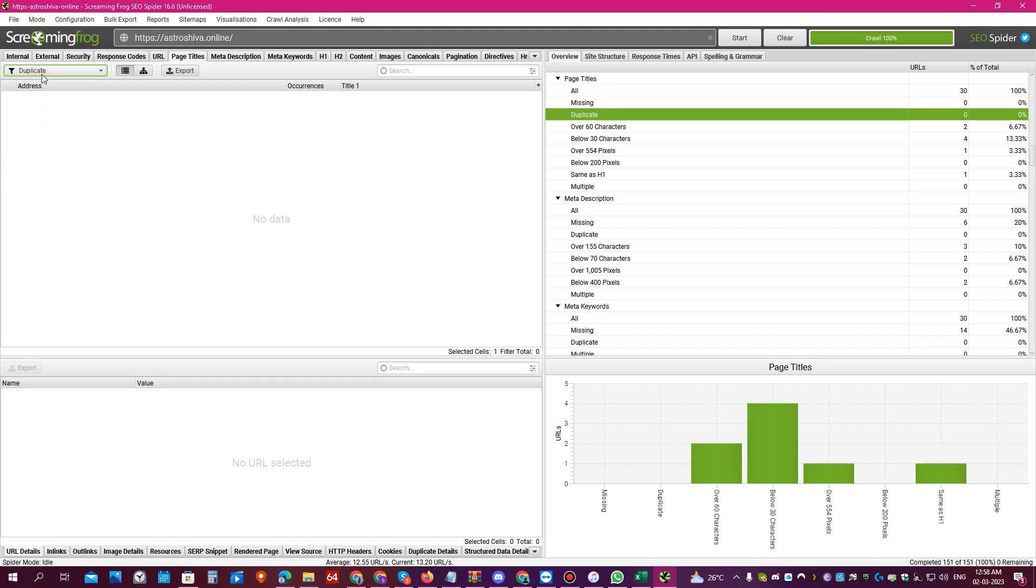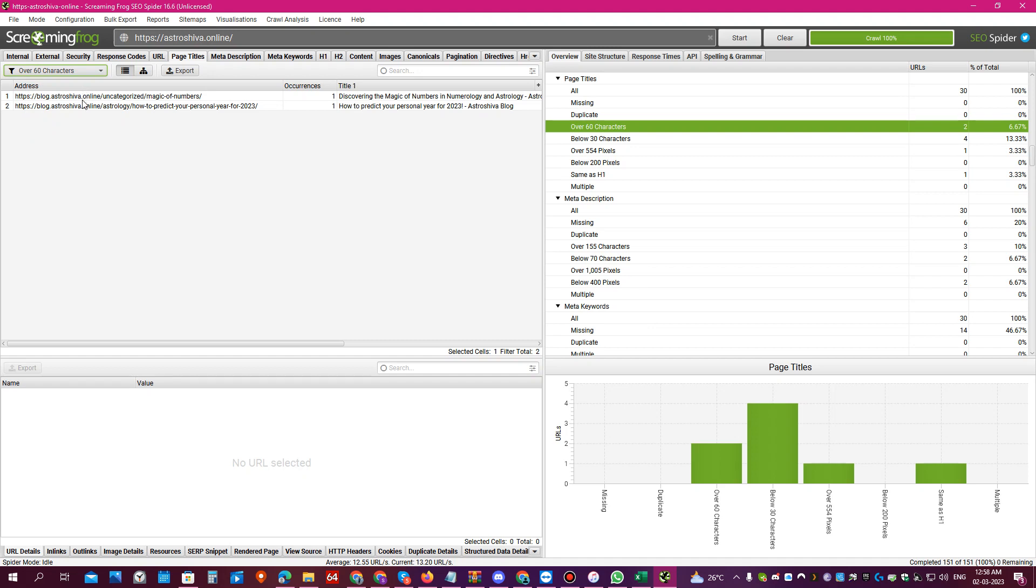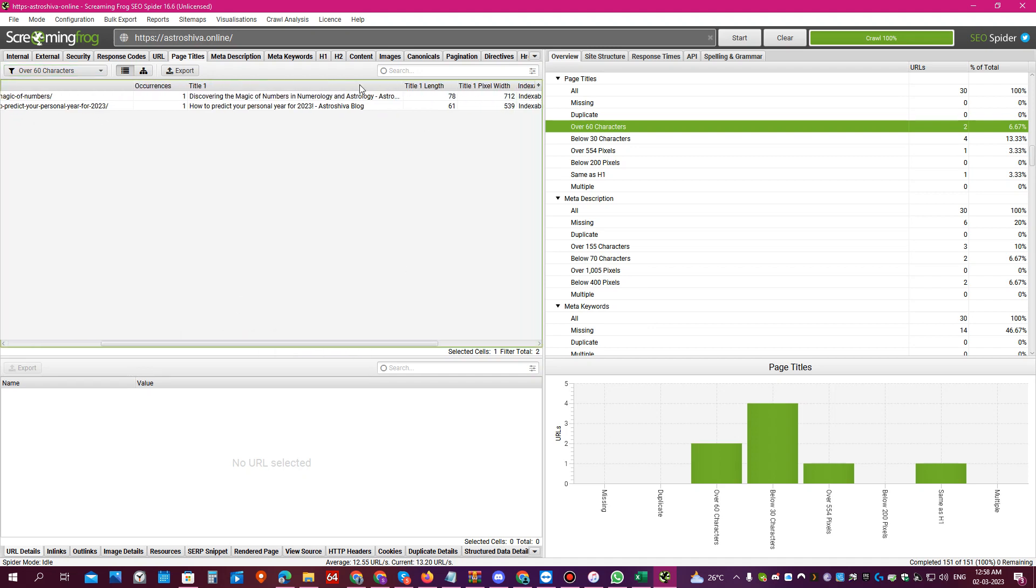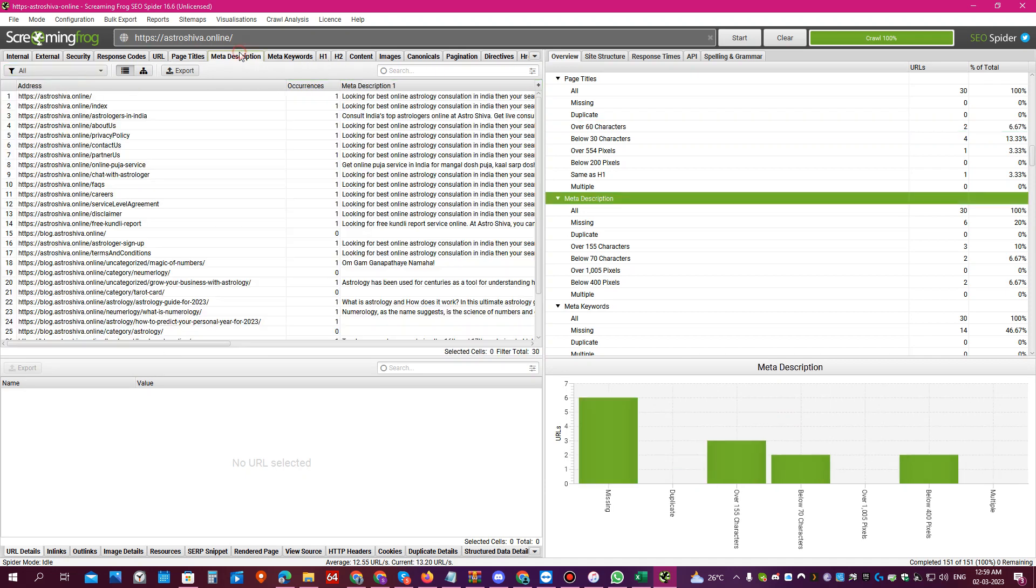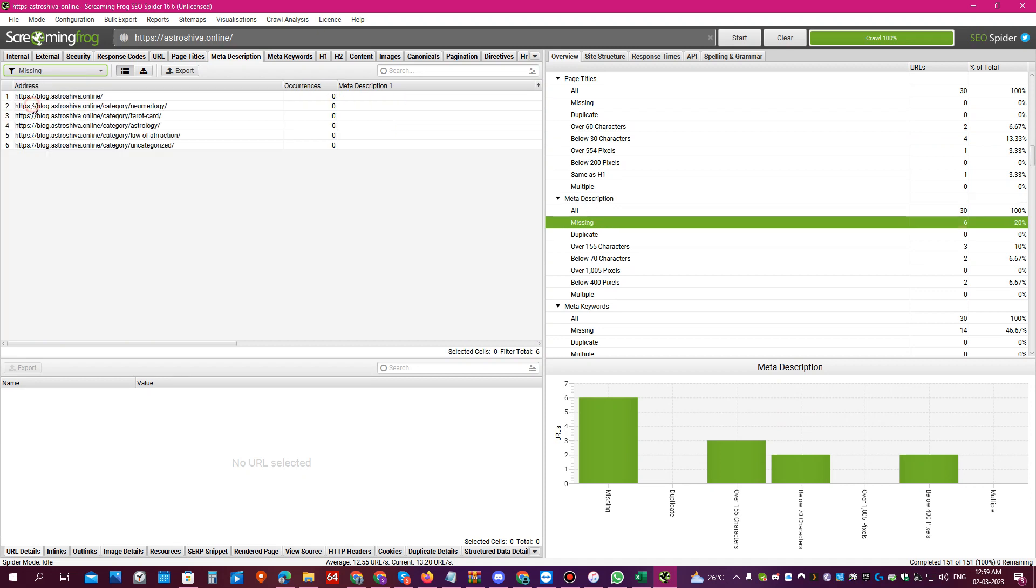You can also see pages which have duplicate SEO title, over 60 characters. You see these are two pages where the SEO title is over 68 characters and the SEO title length is 78 characters, which you need to fix as a part of your technical audit.